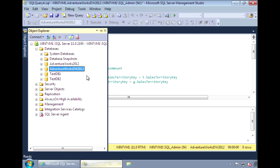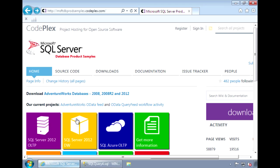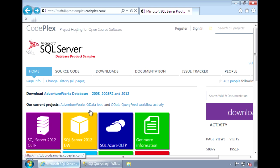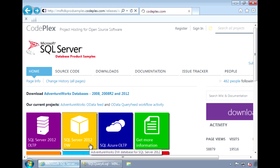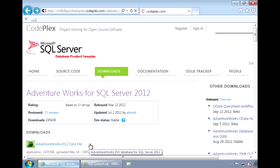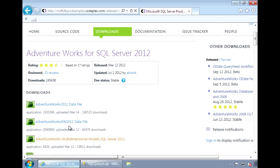The database I'll be using in this demo is the AdventureWorksDW database. This is the sample data warehouse database for SQL Server, and you could download the MDF file from CodePlex. So once you get to CodePlex, click on SQL Server 2012DW, and download the AdventureWorksDW 2012 data file.